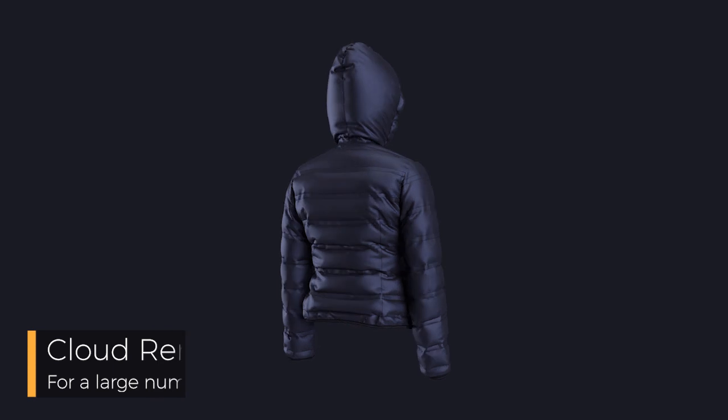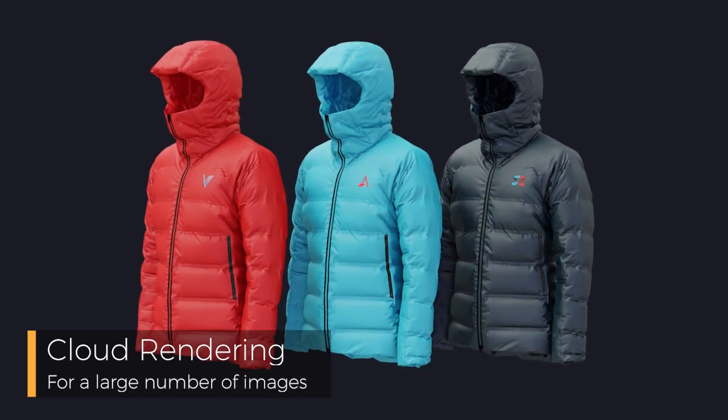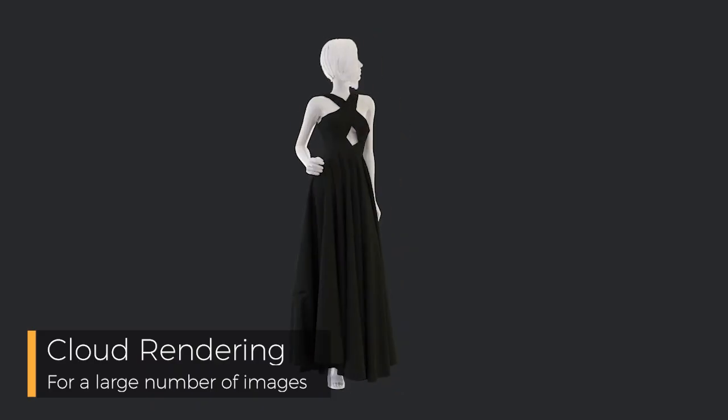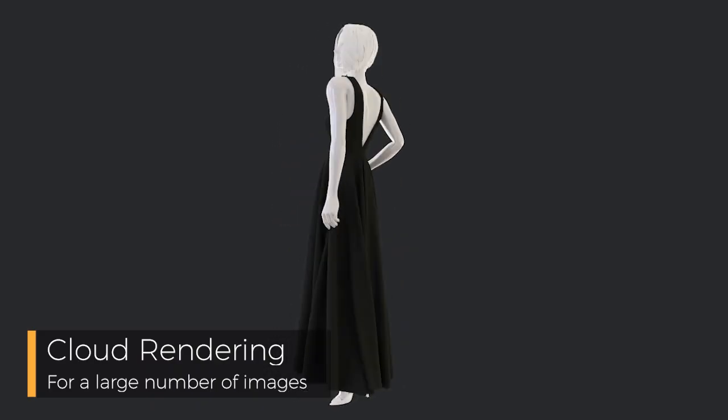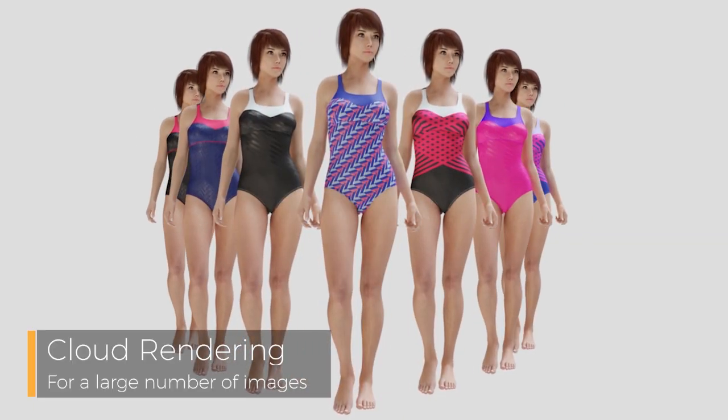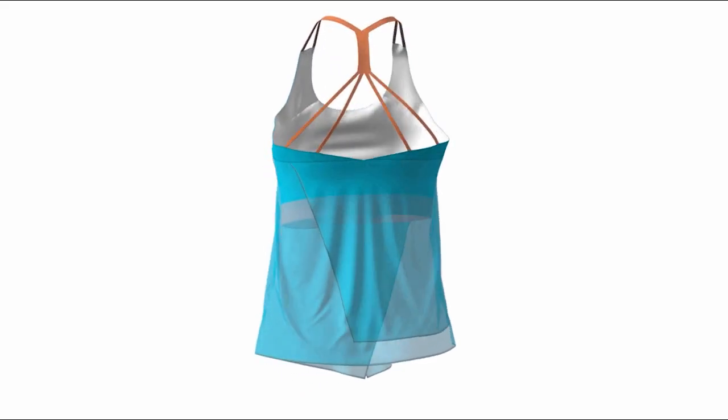In the world of rendering, using an external cloud-based service is highly recommended, especially for a large number of turntable images. One popular service is Render Street.